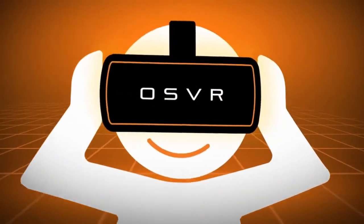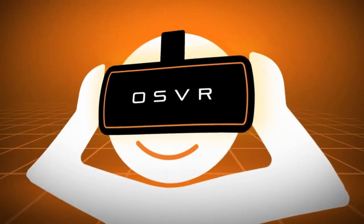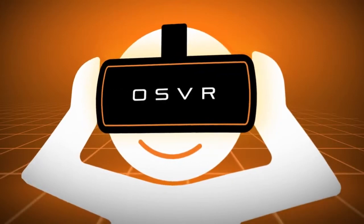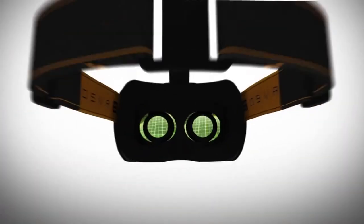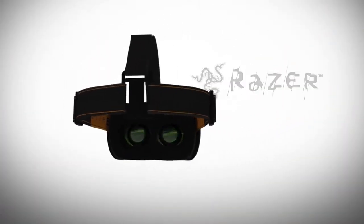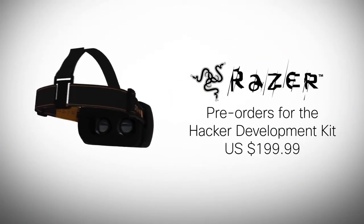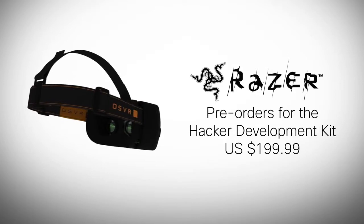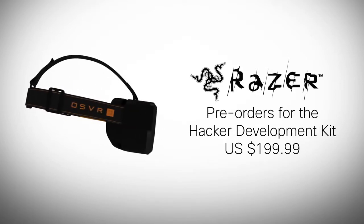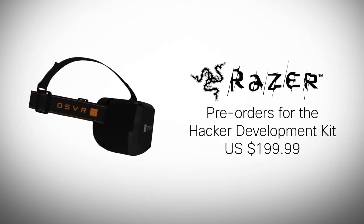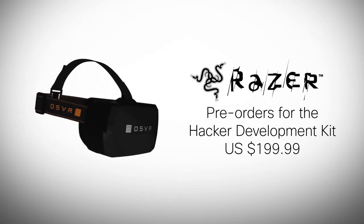In the event developers don't have access to the resources to build the Hacker Developer Kit, Razer will be taking pre-orders for the kit at just $199.99 US, and expects to ship the kit starting June 2015.